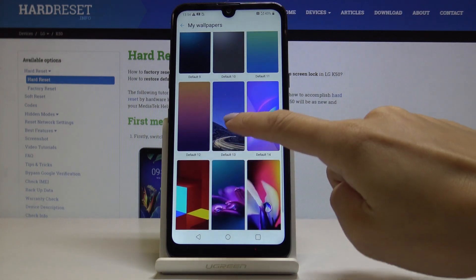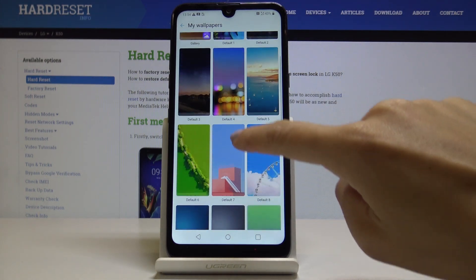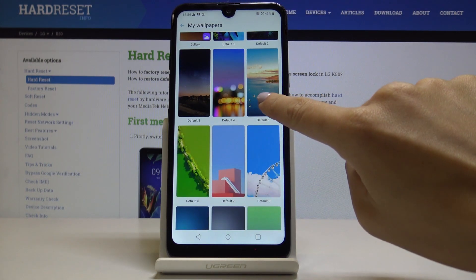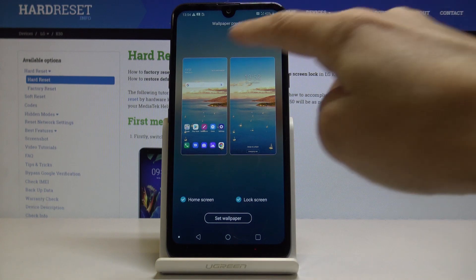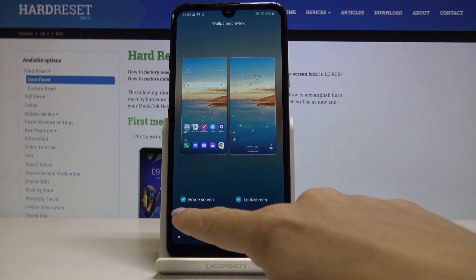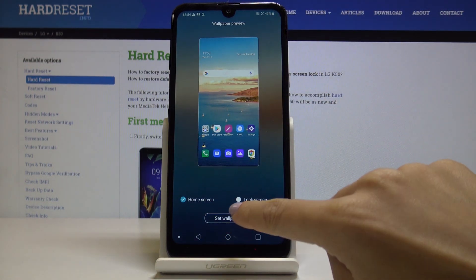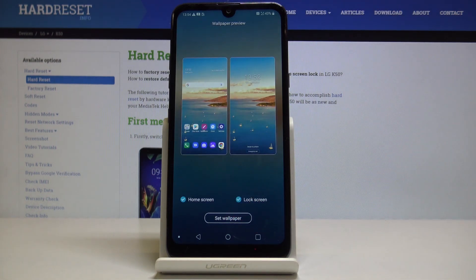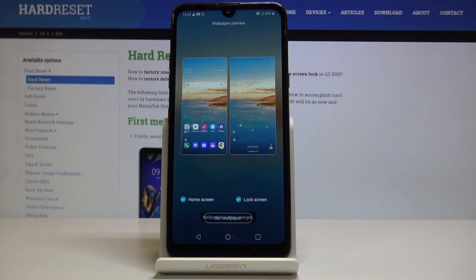So it can be, for example, this one — and this is how it will look. You can pick Home Screen and Lock Screen, or you can pick just one of them, but I would like to cover both. Finally, click on Set Wallpaper.